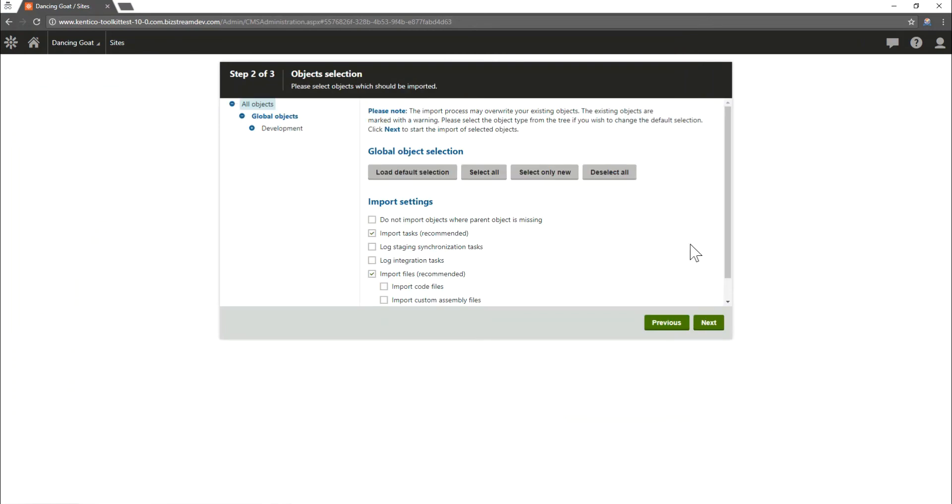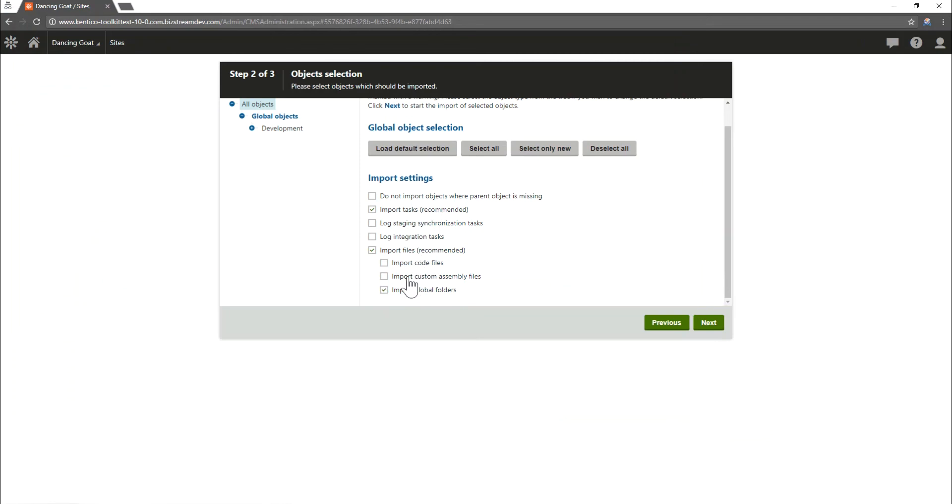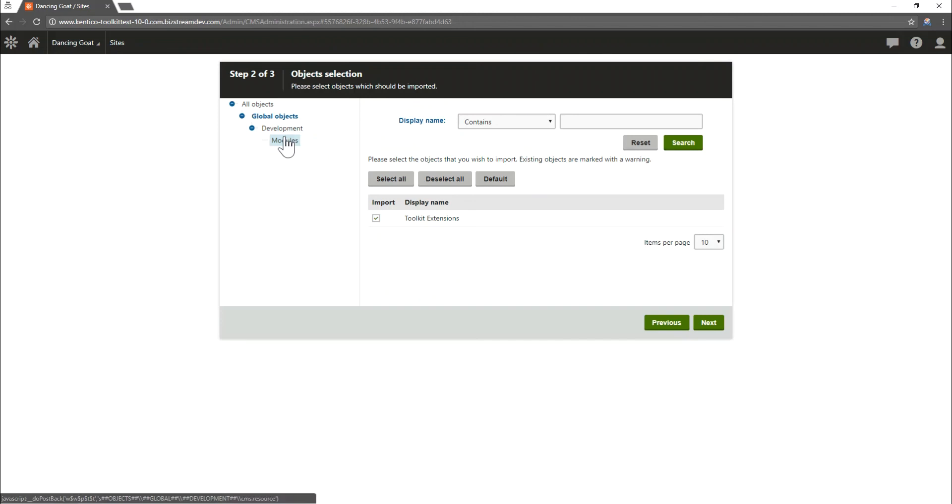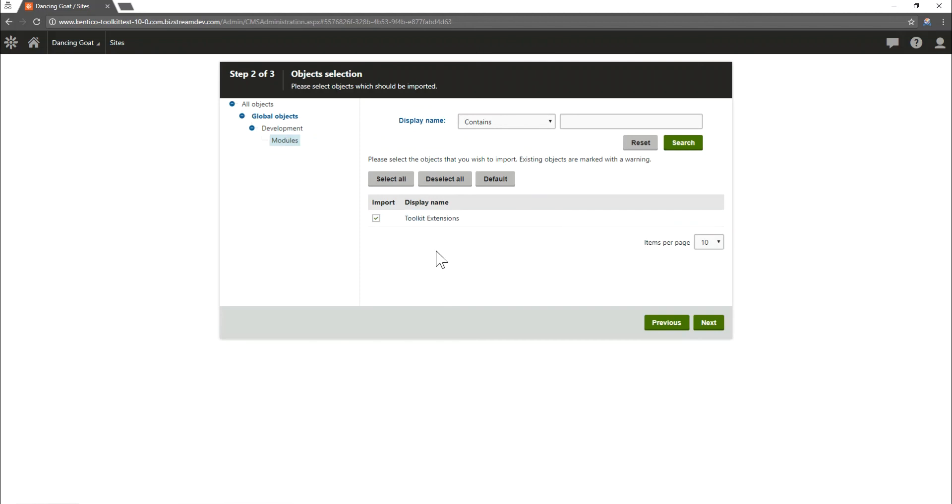Once the package has been imported we need to make sure that import code files and import custom assembly files are checked. Under the module section here we want to make sure that the checkbox for toolkit extensions has been checked. Once all of that has been selected we can move on to the next step.